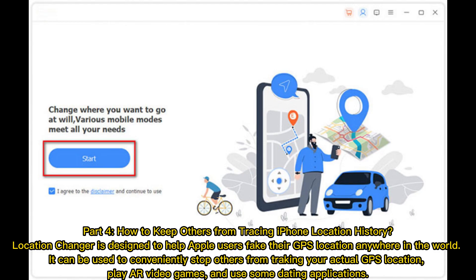Part 4: How to keep others from tracing iPhone location history. Location Changer is designed to help Apple users fake their GPS location anywhere in the world. It can be used to conveniently stop others from tracking your actual GPS location, play AR video games, and use some dating applications.